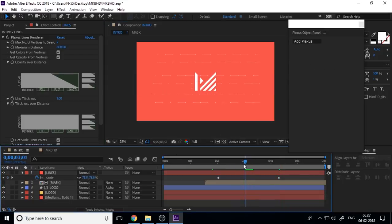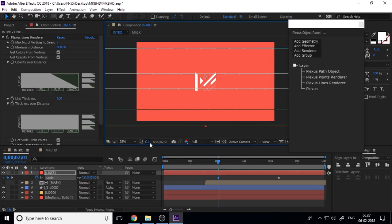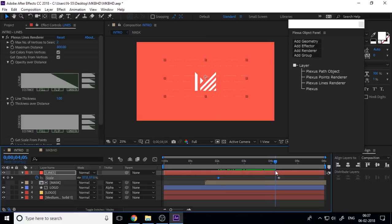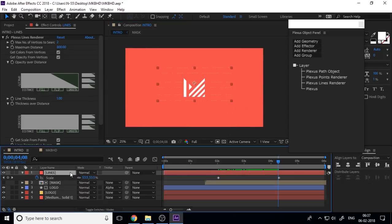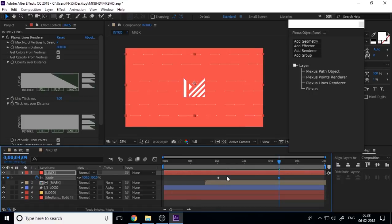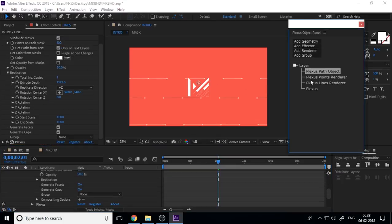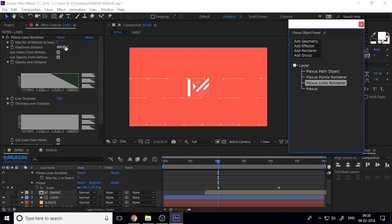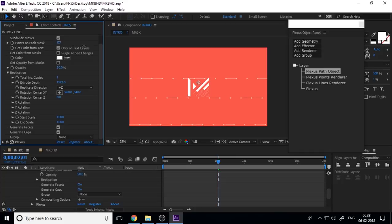Scale the solid as needed. At the end time, set the value to 100, and at the start set it to more than 100. Set the maximum distance to 300 and also work with the point on each mask. The lines are showing at the start, so control the opacity — set it to 0 at the start and 100 at the end. You can also play with the X and Y angle and rotations if you want a different background effect.